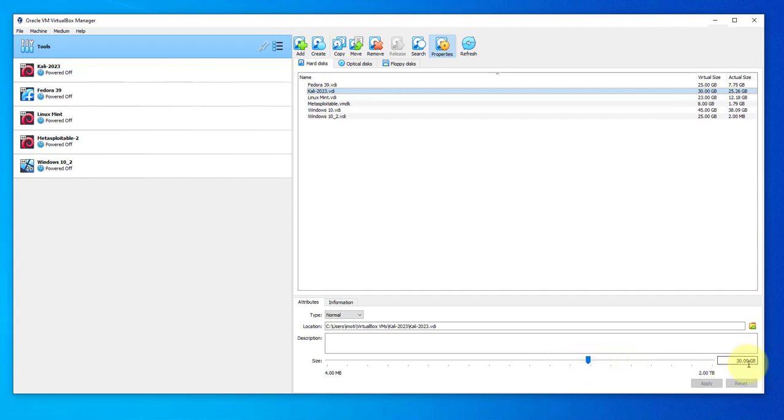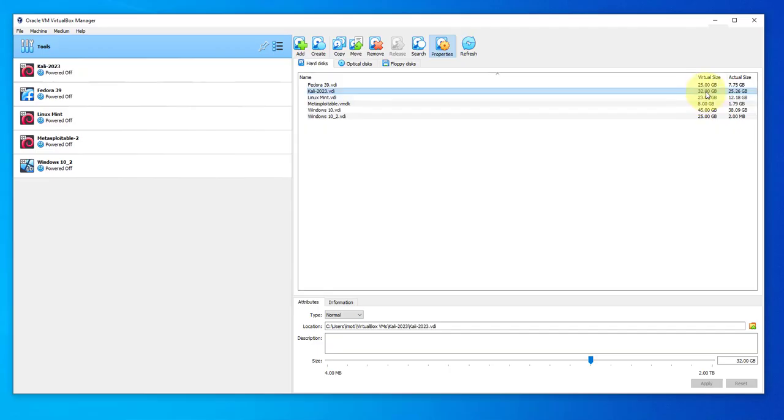This is it right here - Kali Linux 2023 VDI. Select it and down here you can scroll to the right to increase the disk size or you can just type it in. I'll increase it to 32.